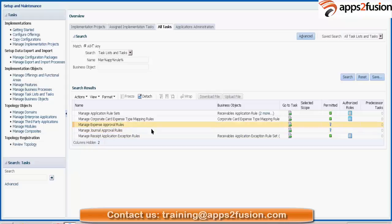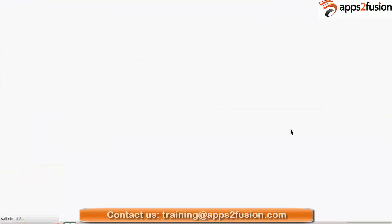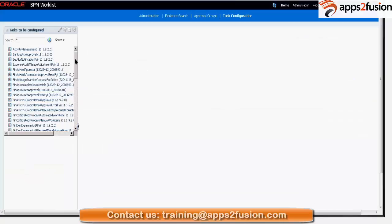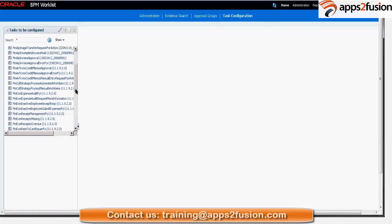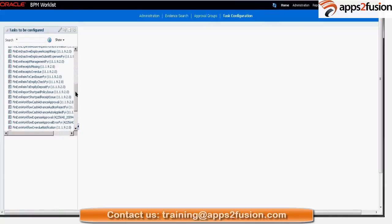So these are some approval rules here. Let's say if I want to go to manage journal approval rules. Okay, so these are the list of approvals. Let's scroll down to GL to see the journal approvals.